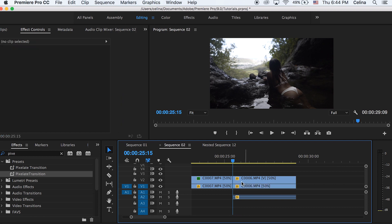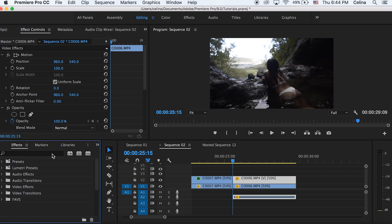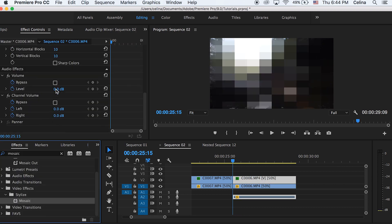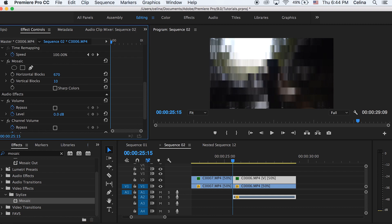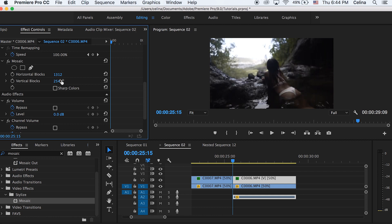Okay, so once you've added the mosaic effect, you can adjust the horizontal blocks and the vertical blocks once again to make it not have the effect anymore. So you just bring those numbers all the way up and now it looks back to normal.